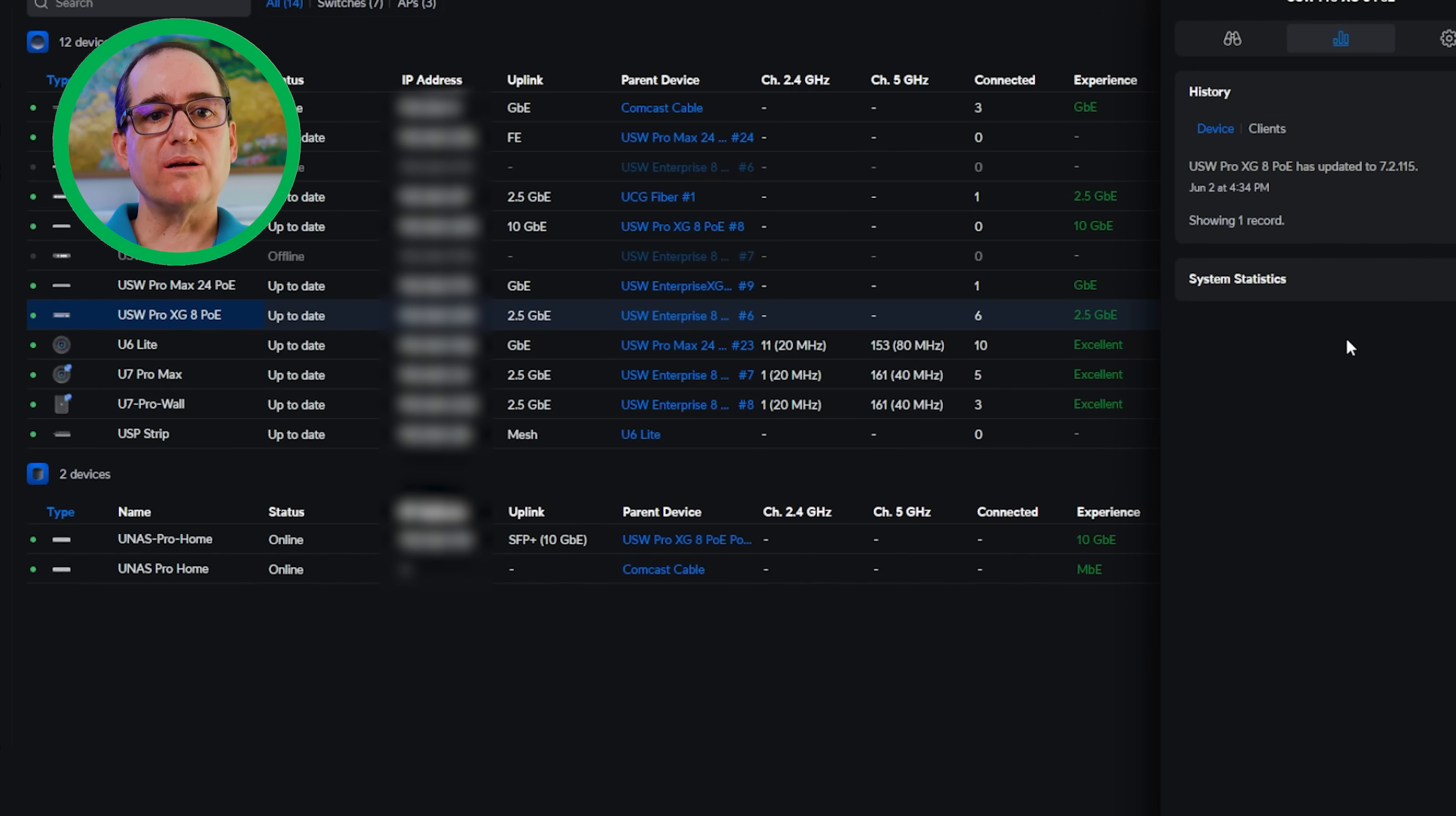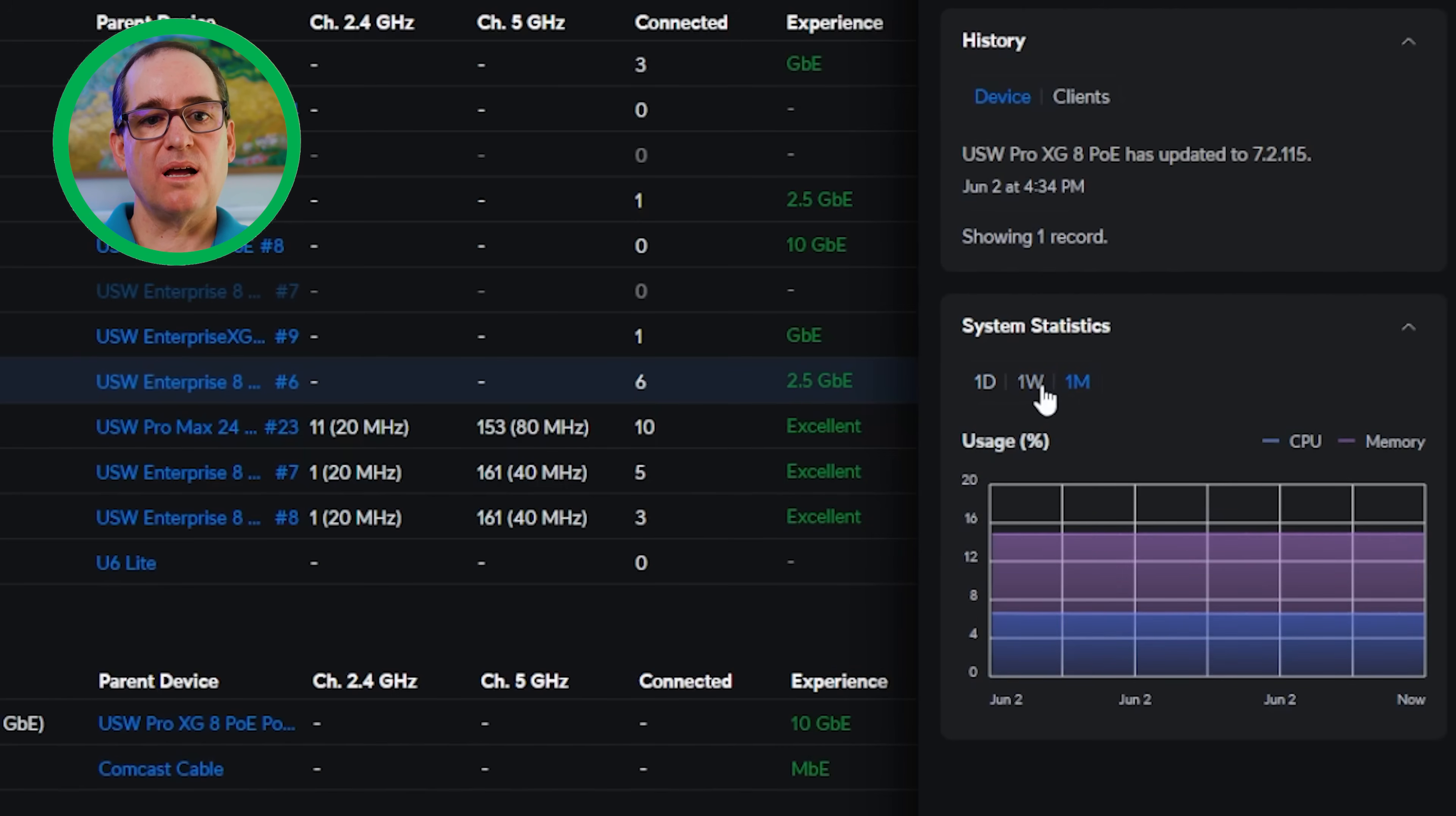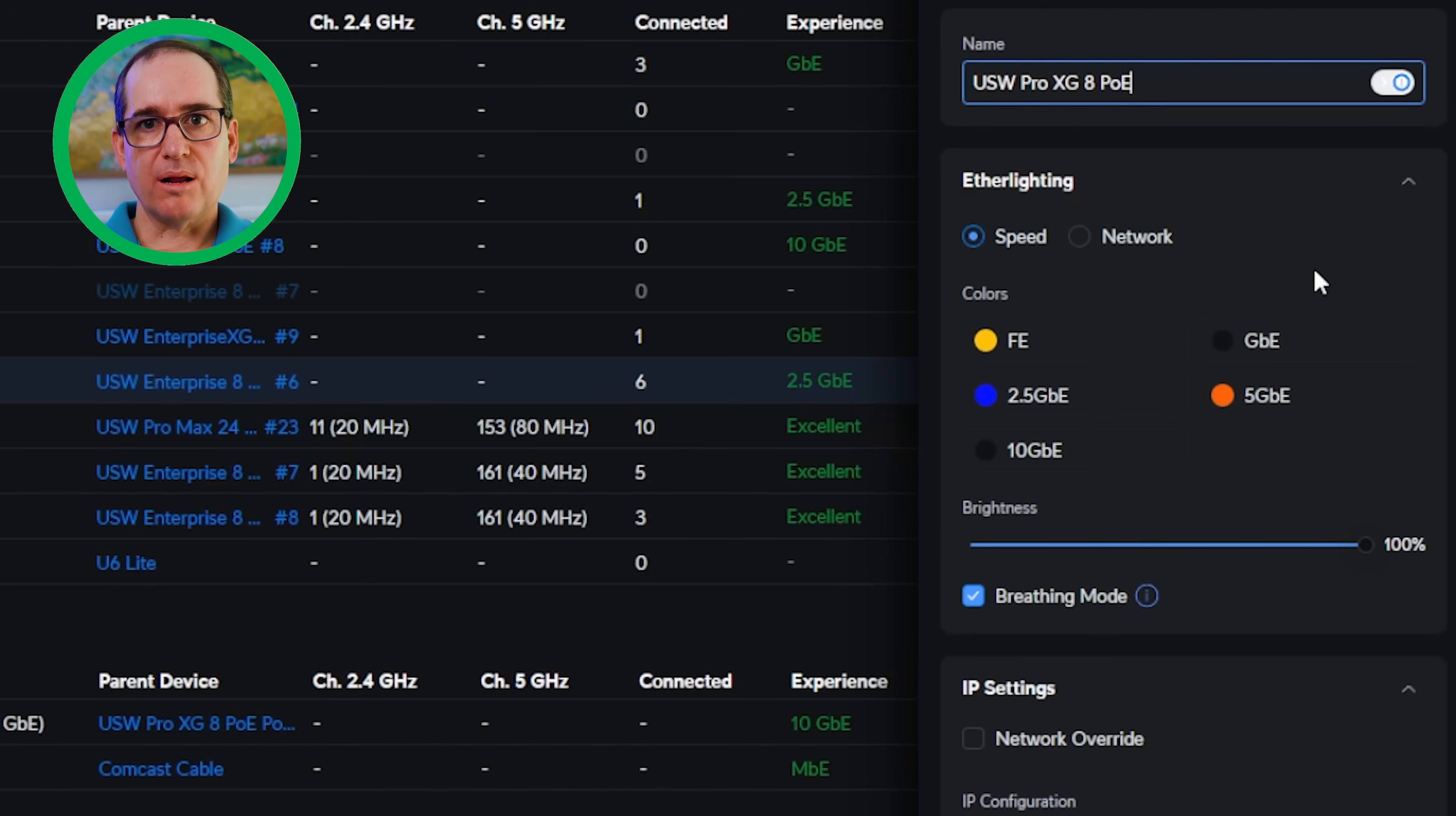We'll go in here to history. This is just going to show you when you've done firmware upgrades and whatnot. I can also go down to system statistics, see the CPU usage and memory, and I can go back at different timeframes on there. We've only had it on there for a couple of days, so you'll see not much there. Then we can go in here and set this up. I can give it a unique name. I can change colors.